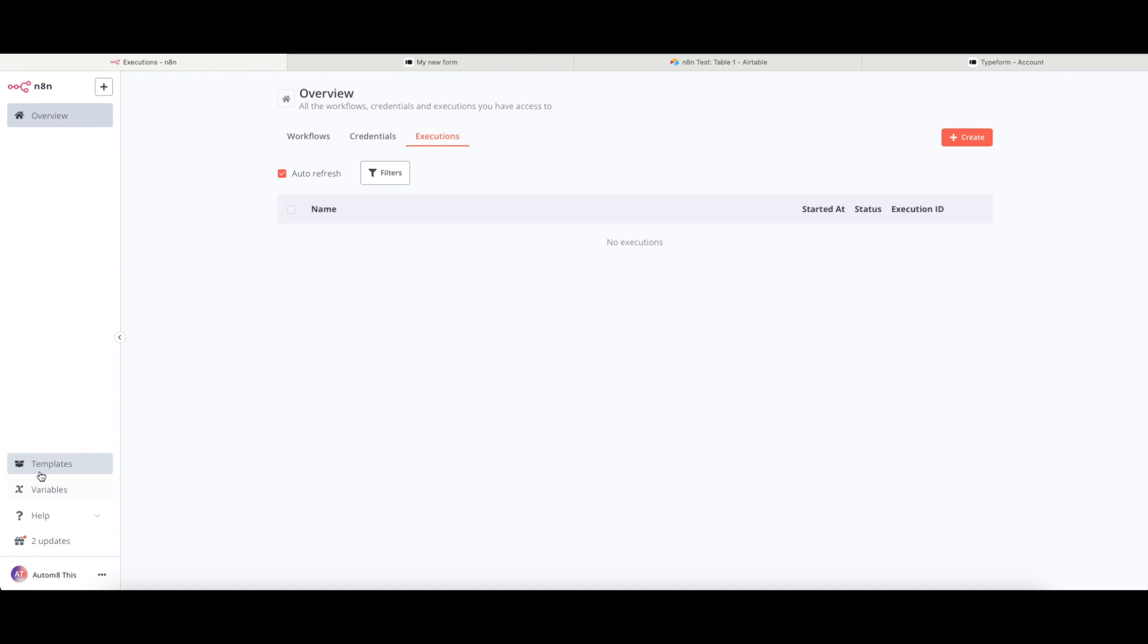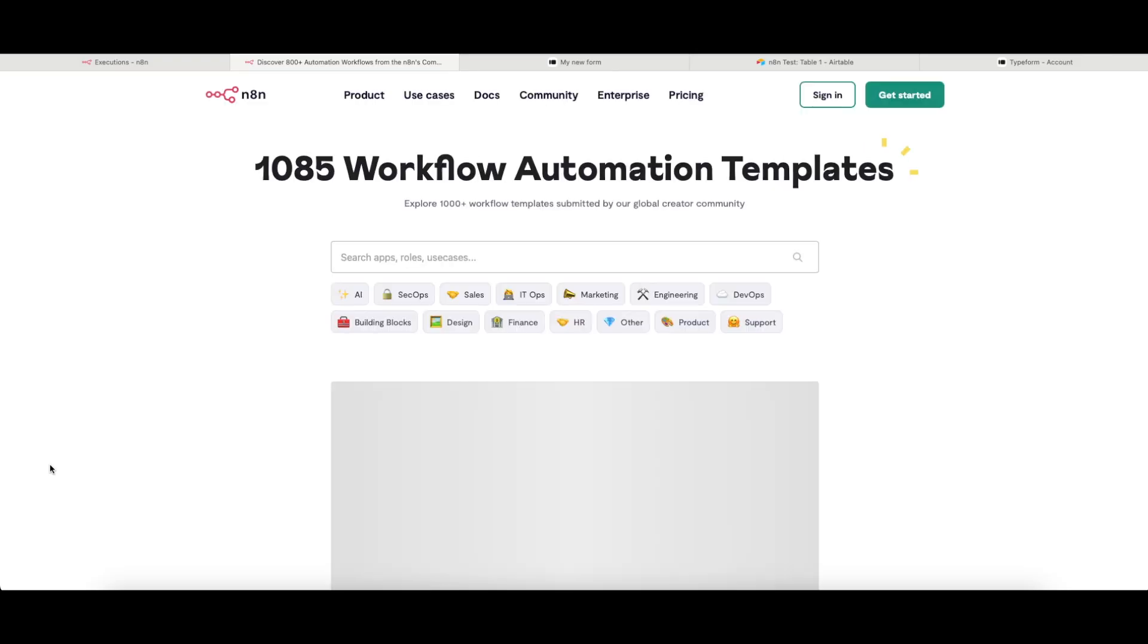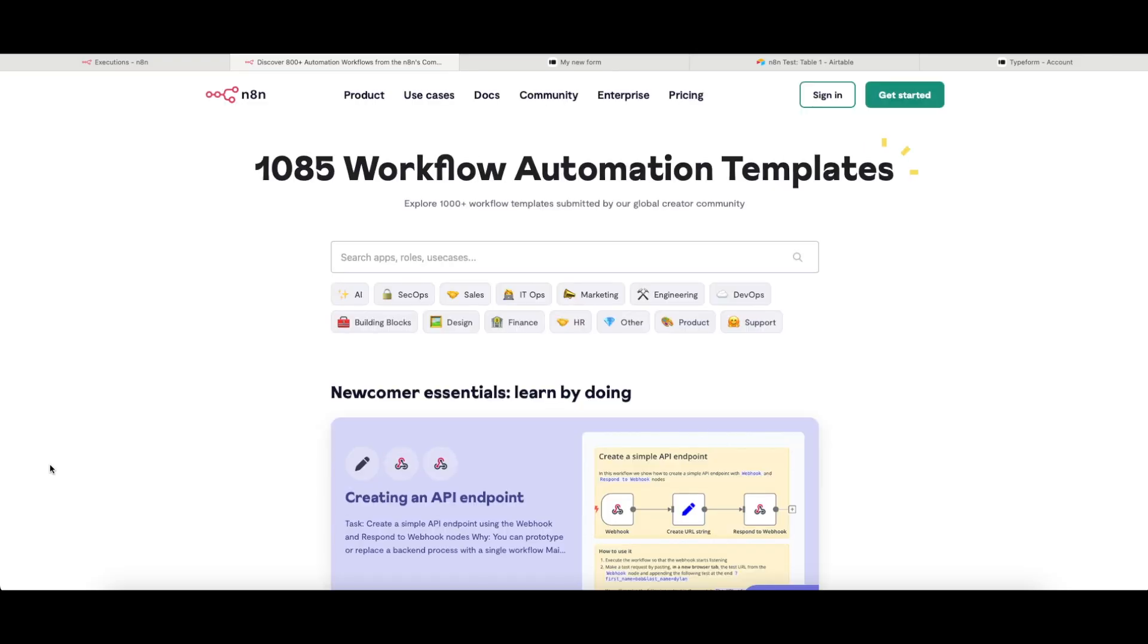On the left-hand side here, you will find that you have got a tab called templates. If you click onto this, it will take you off to the N8N website where you can search through, in this case, 1085 different workflow templates that have already been built and you can import into your N8N instance.